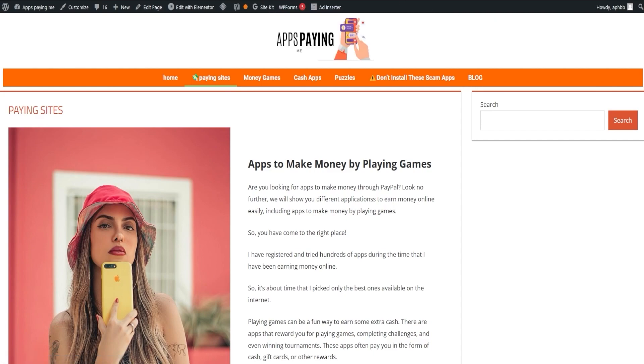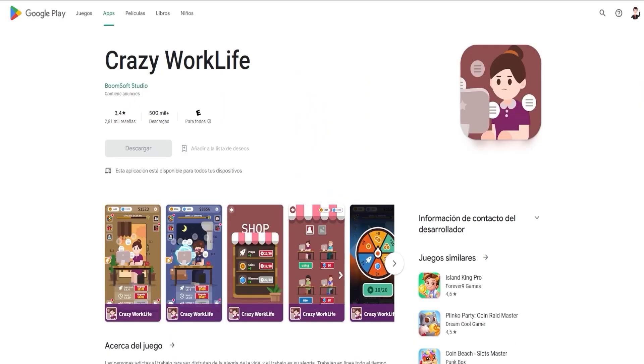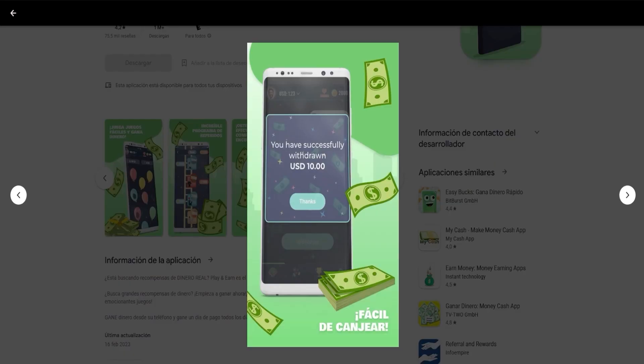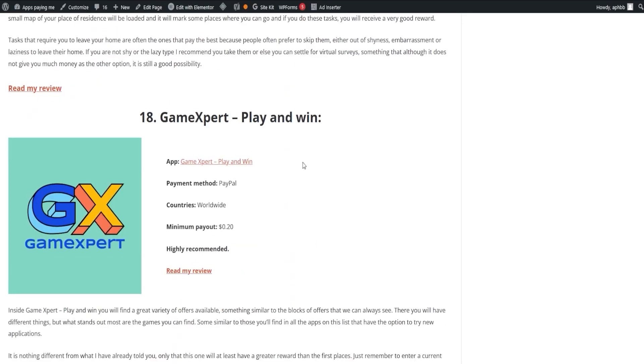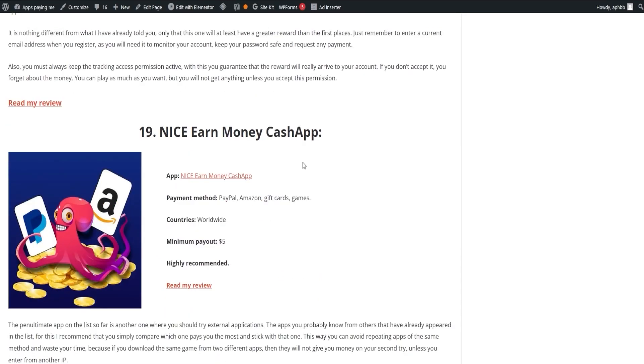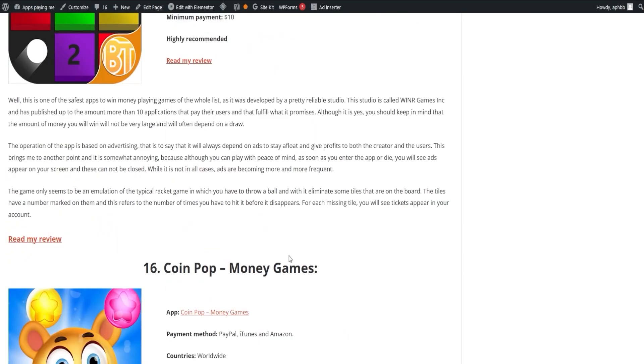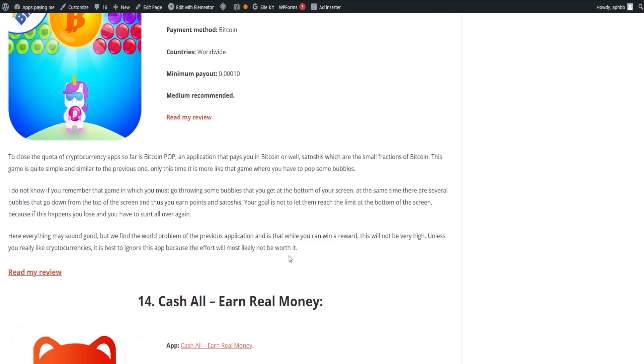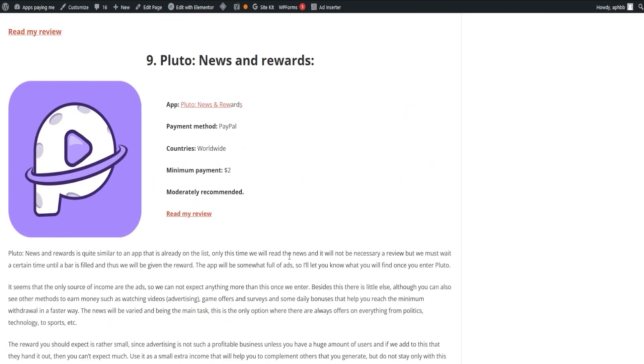These applications are merely a fraction of what's out there, and we aim to continually guide you on your journey. By sharing our insights, we hope we've cleared up the process of how you can start earning in an uncomplicated manner using these applications. Earning extra income online doesn't have to be a complex process, and we're here to ensure it's as straightforward as possible.